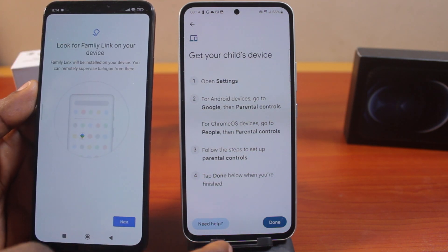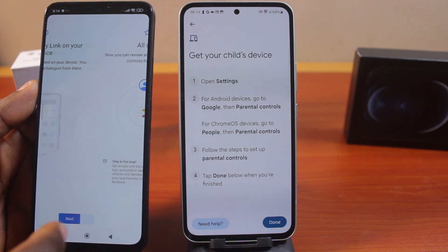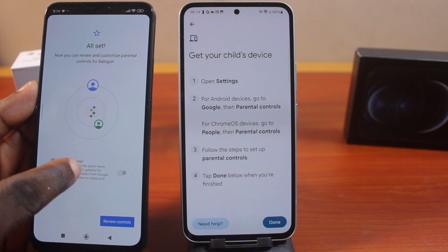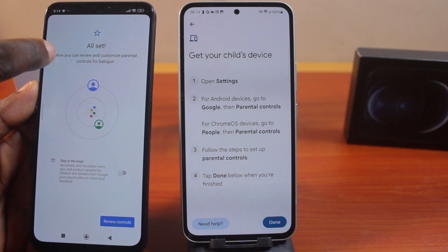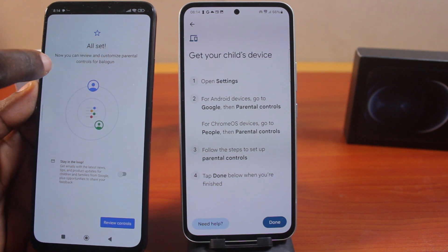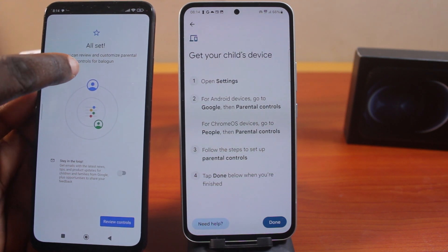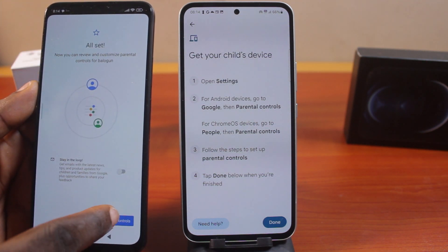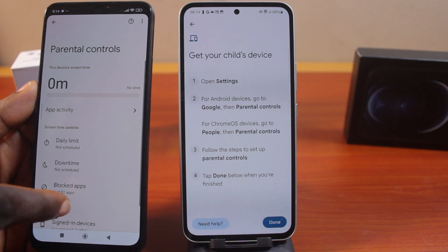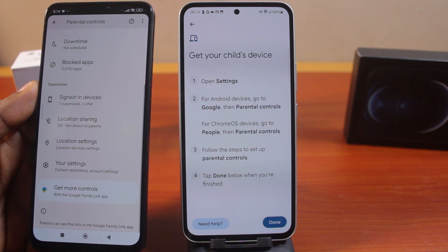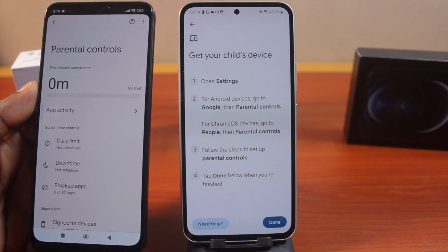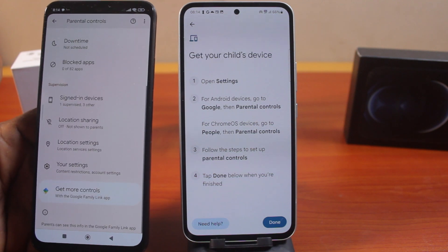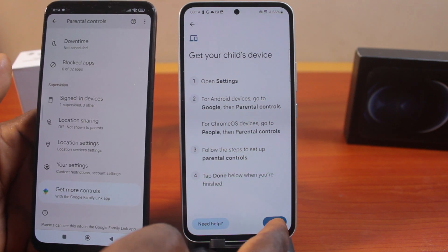Look for Family Link on your device. Then review the remote supervision options — you can stay in the loop. Once all set, you can review and customize parental controls for your child's device. Click Review Controls. So this is the parental control settings on your child's phone. Once you are done setting this up, click the Done button.